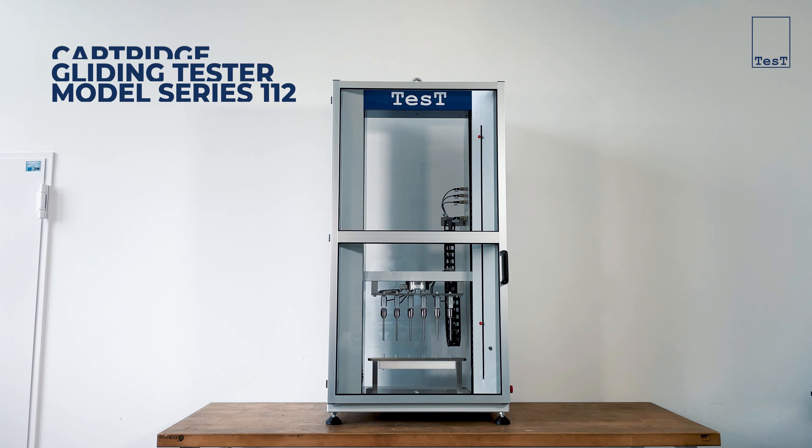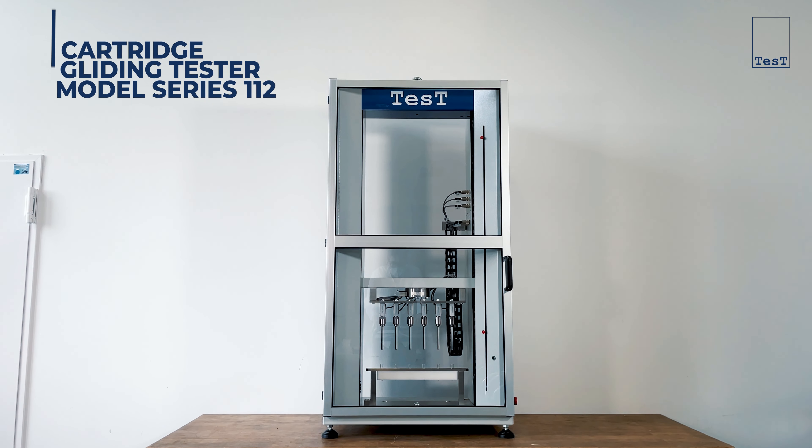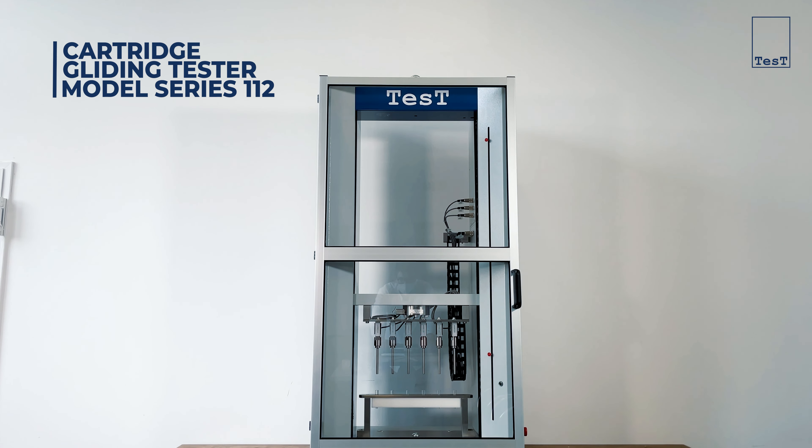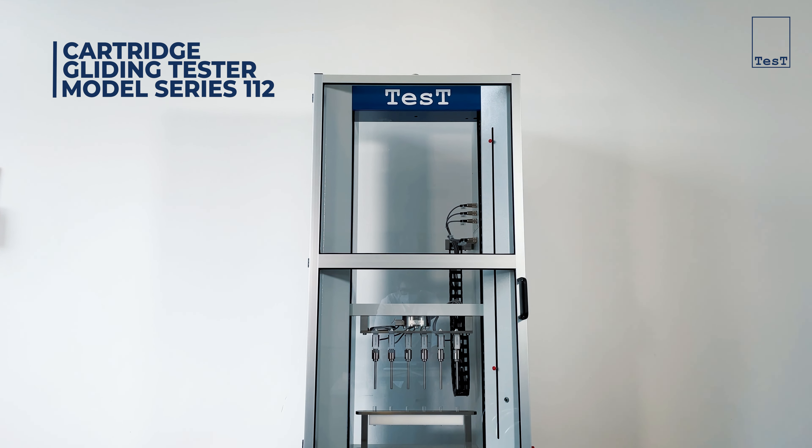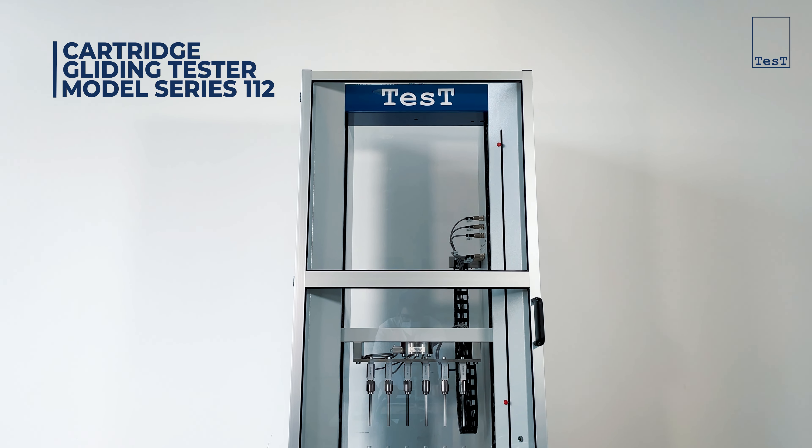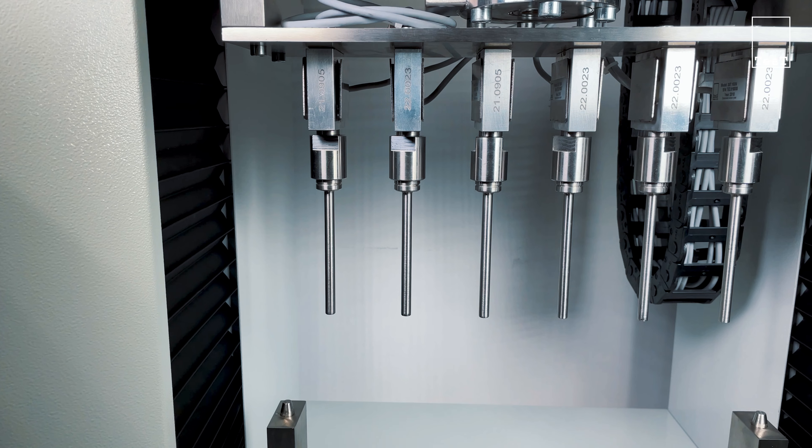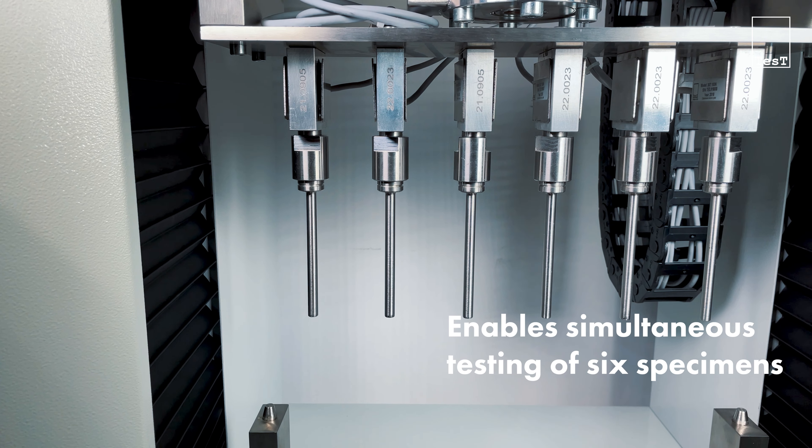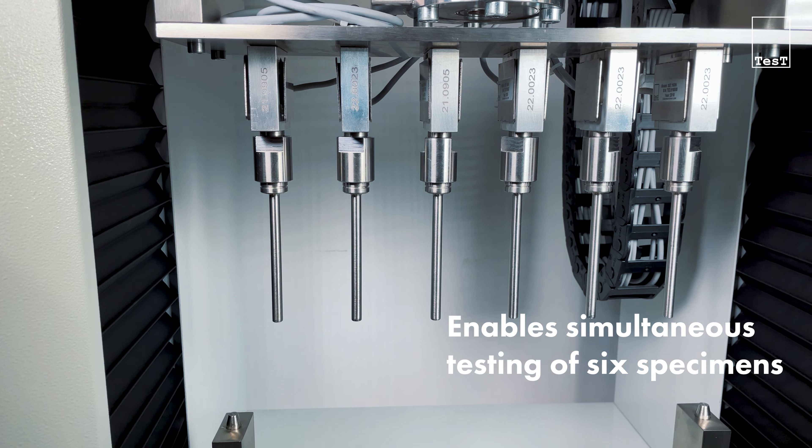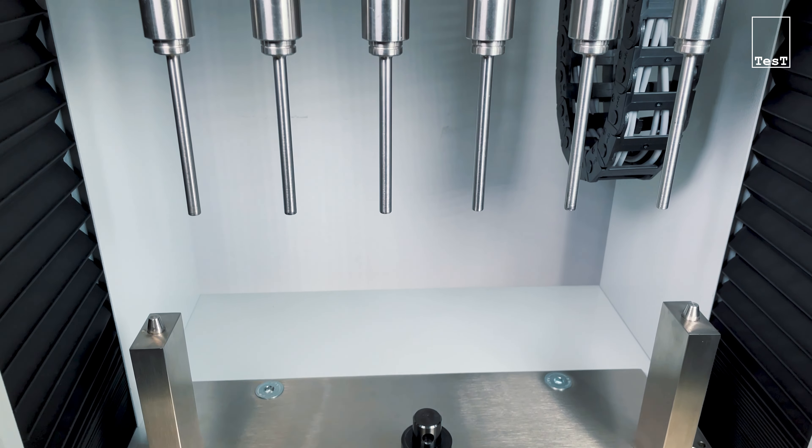With the cartridge gliding tester of the model series 112, TEST offers an elaborate way of testing medical cartridges and syringes, which enables the simultaneous testing of up to six specimens.